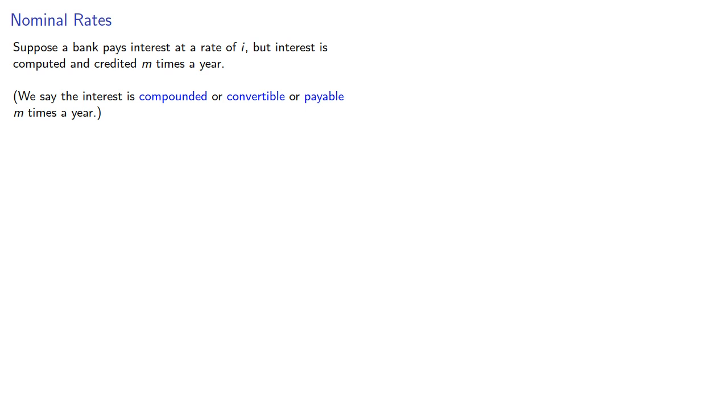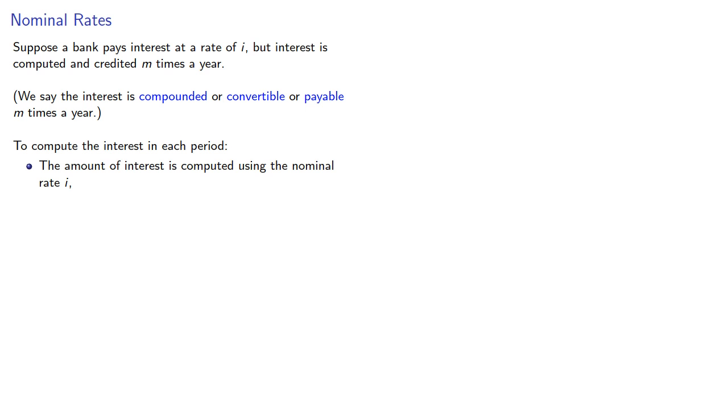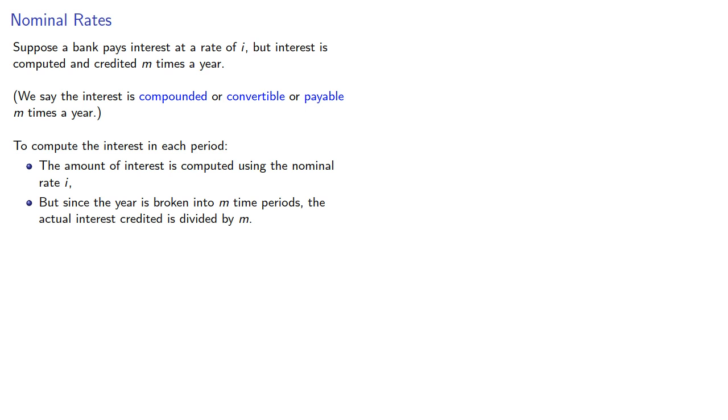To compute the interest in each period, the amount of interest is computed using the nominal rate i, but since the year is broken into m time periods, the actual interest credited is divided by m.